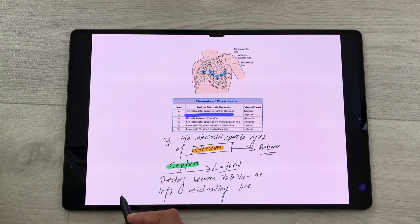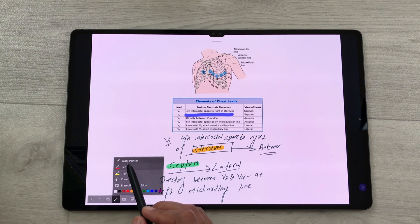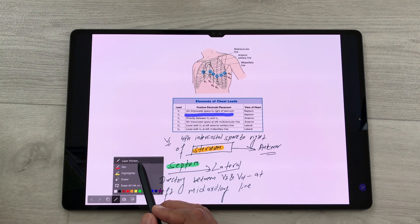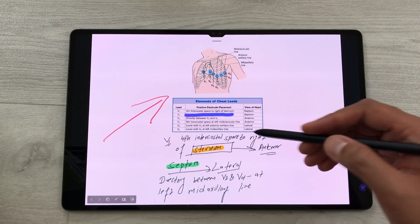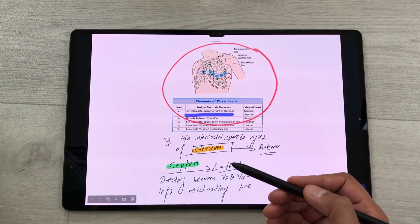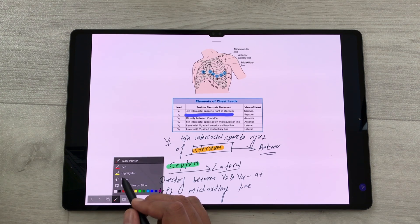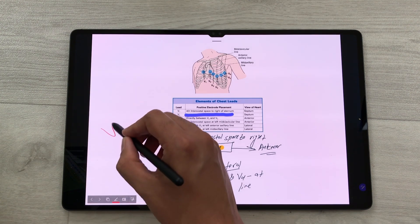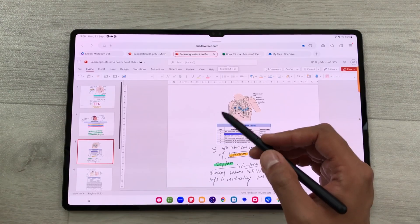You can also use your S Pen as a laser pointer inside your presentation. Select the pen option — the first option is a laser pointer. You can highlight important parts of your slide. There is also a pen option to write directly on the slide during the presentation.